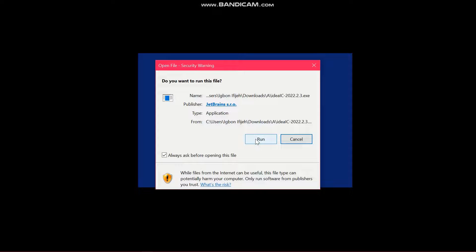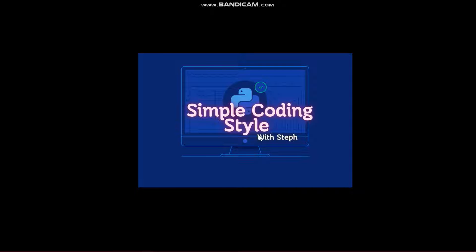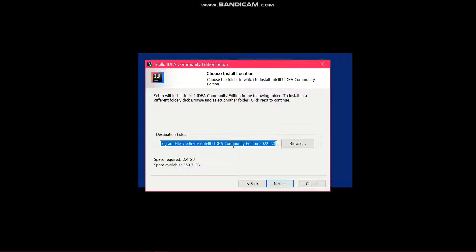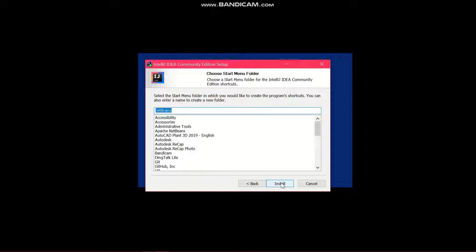Next, run the installer. When prompted with 'Do you want to allow this app to make changes to your device?', click Yes. Then click Next and leave the settings as they are. Over here you can create a desktop shortcut so it will be easier to locate IntelliJ on your desktop — click that checkbox and go to Next. Then click Install.